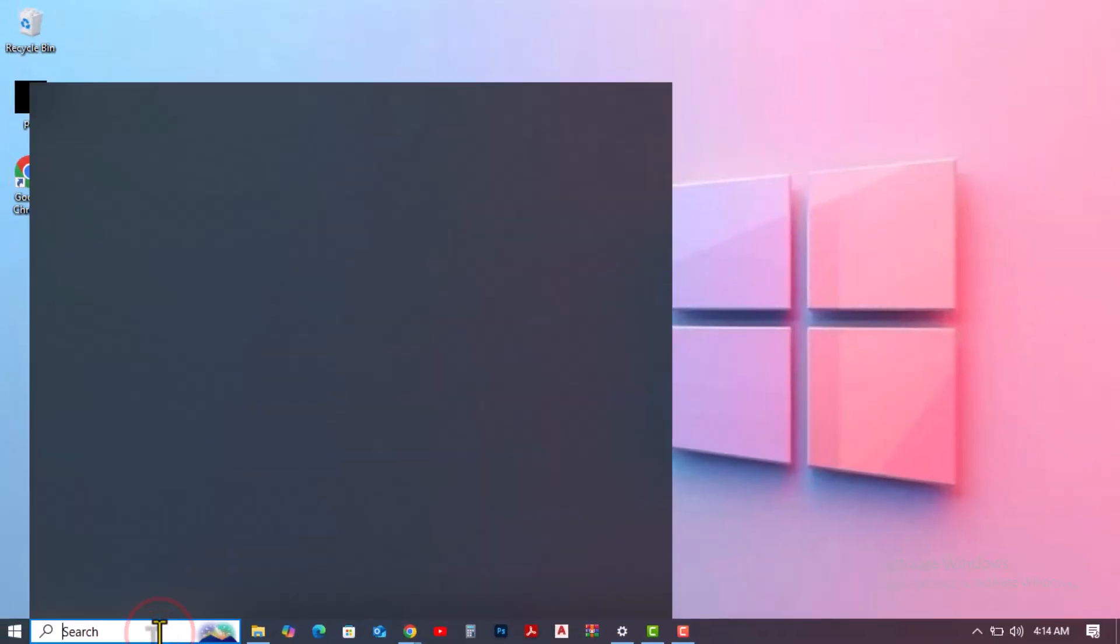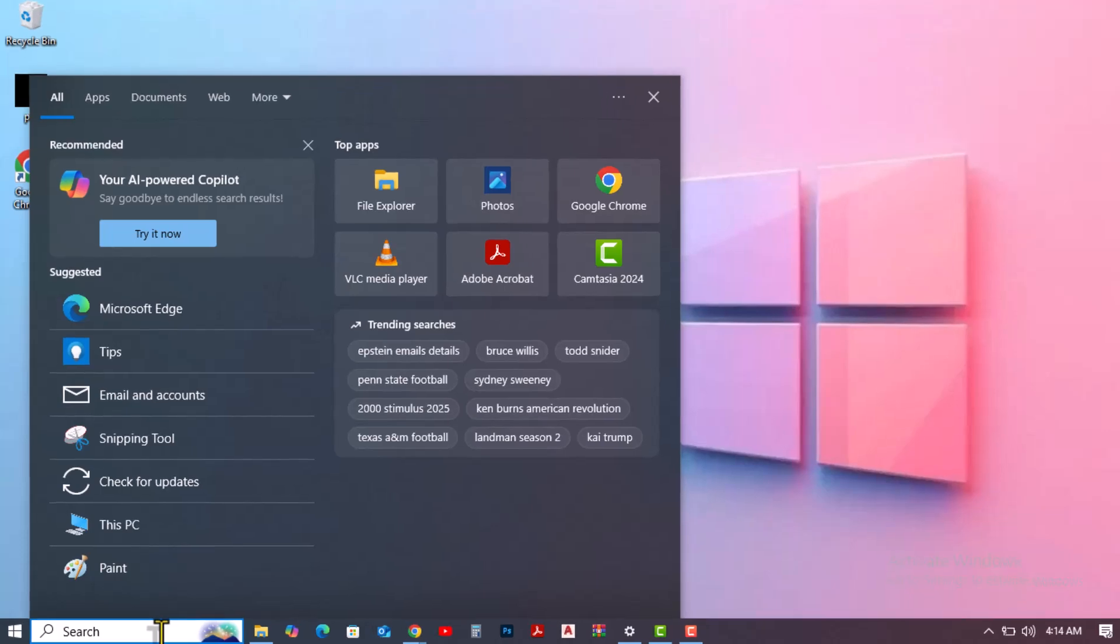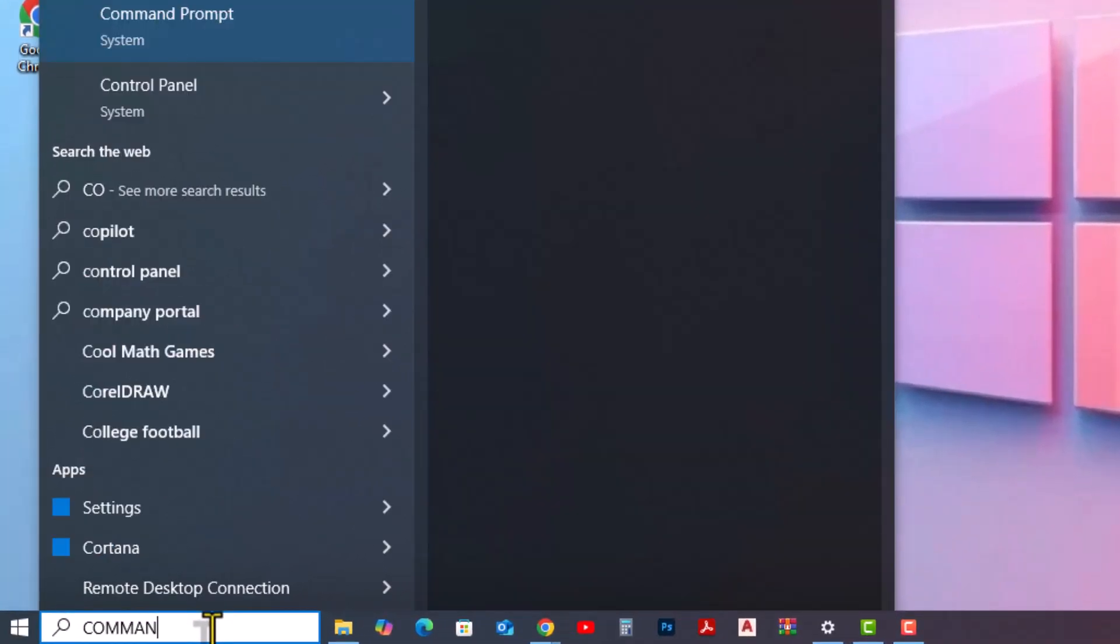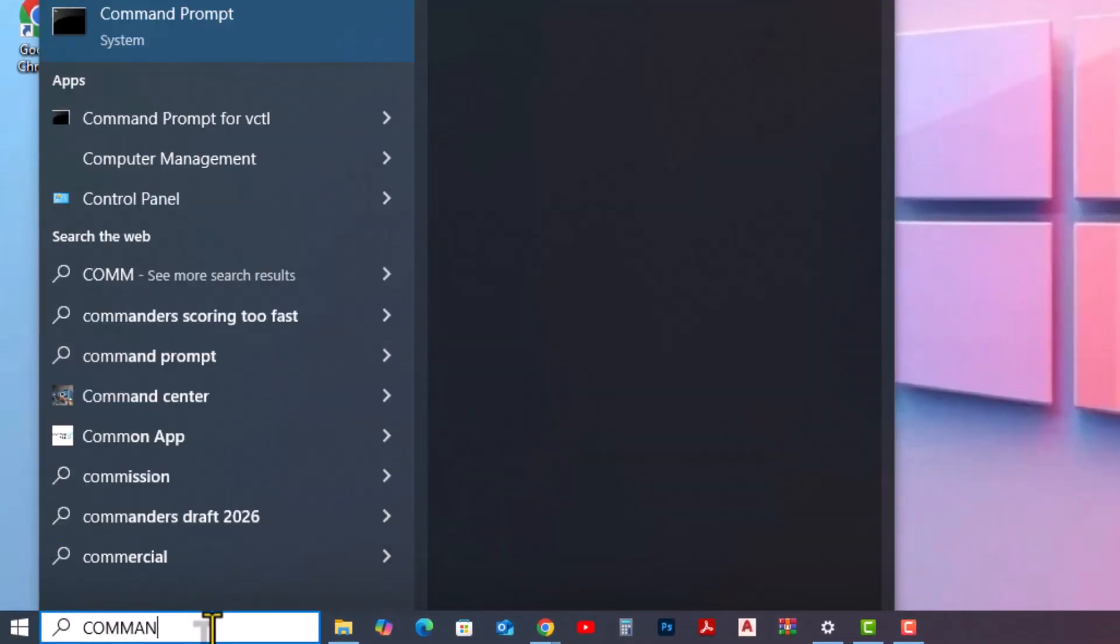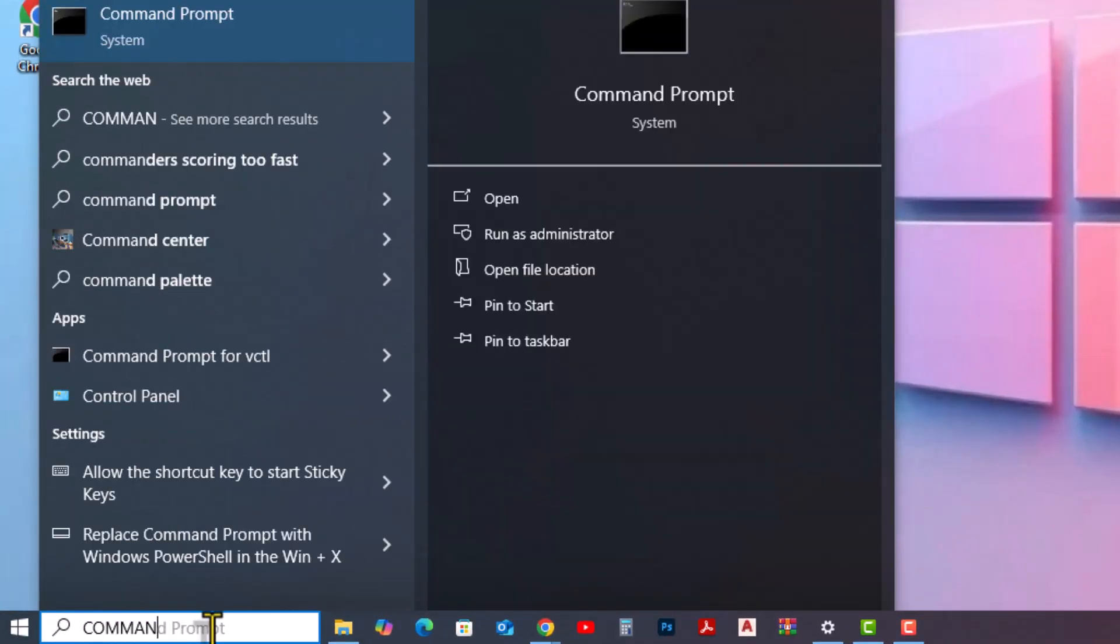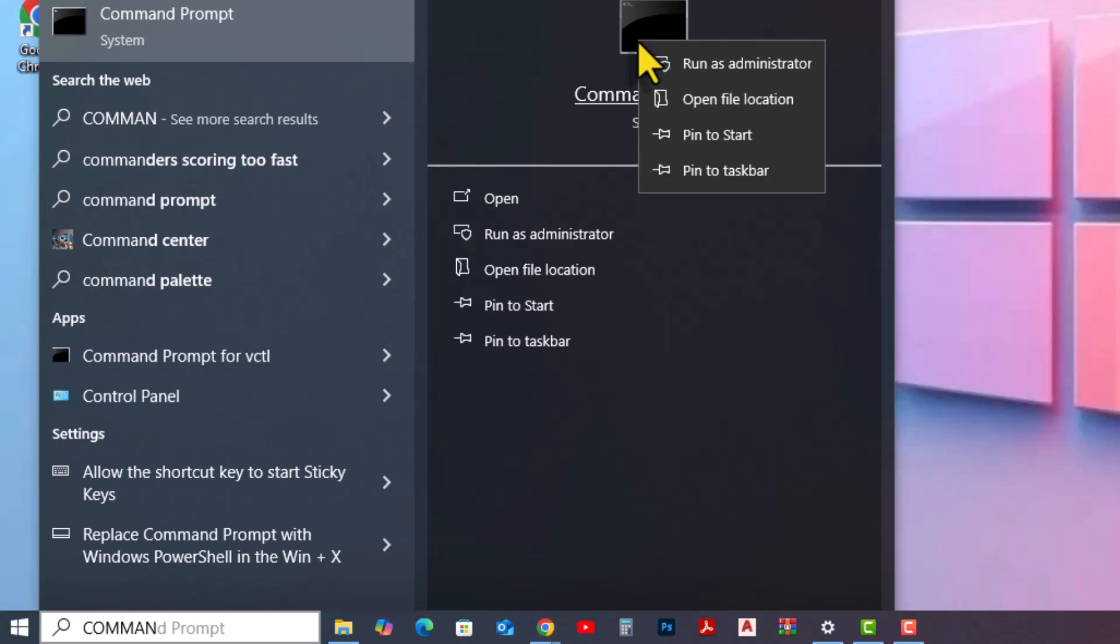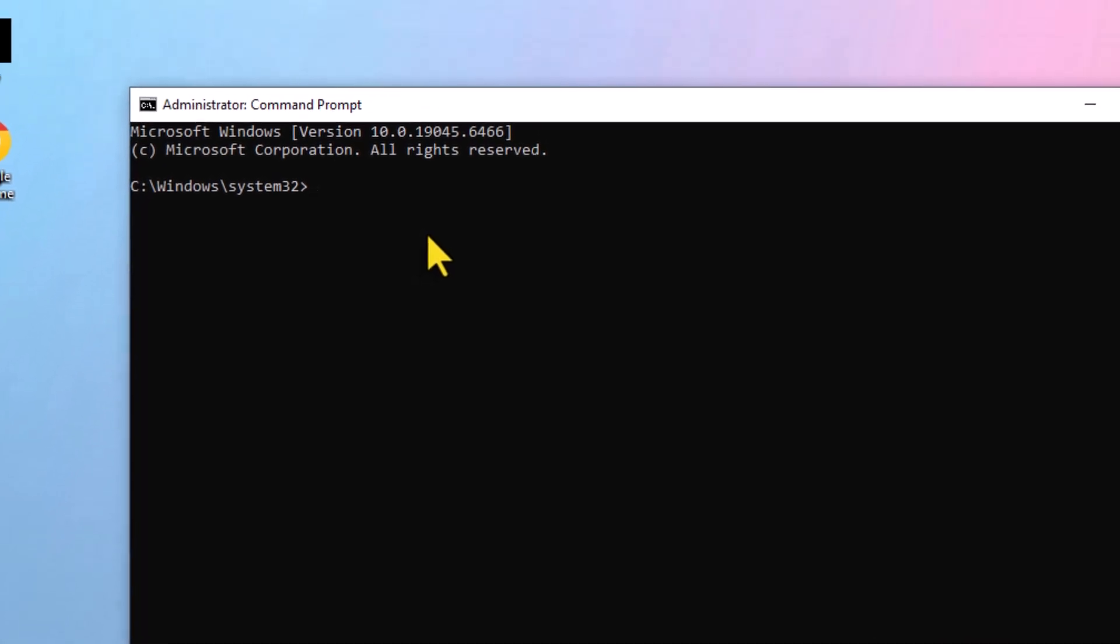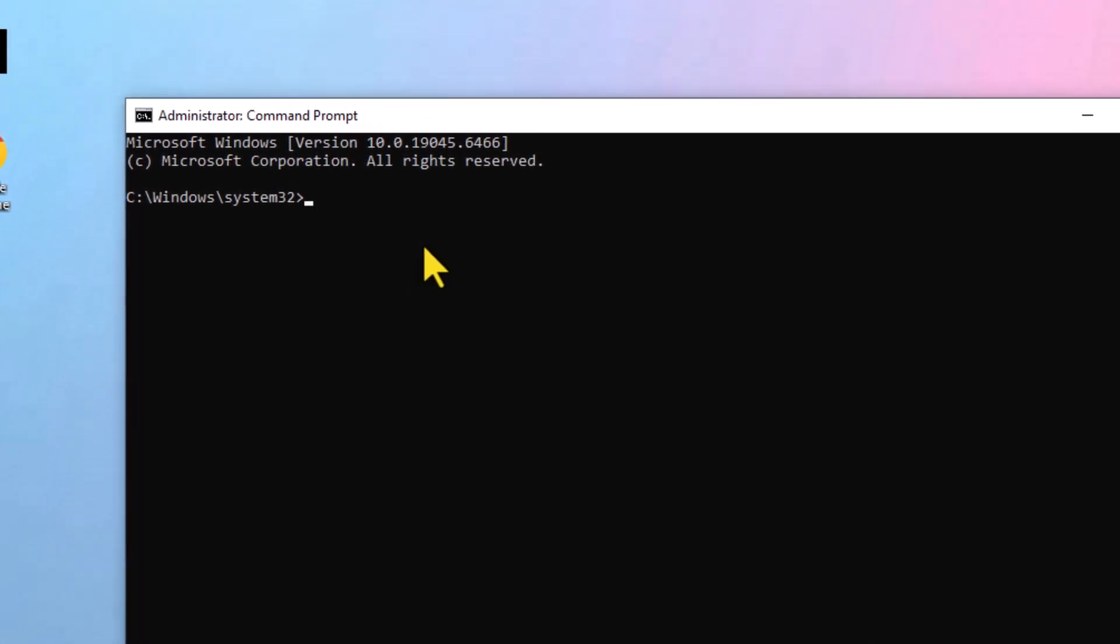In the Start menu, search for Command Prompt, right-click it, and choose Run as Administrator. First, type CD followed by a space, then paste the folder path you copied and press Enter. This command opens the folder in Command Prompt. You can find all the commands ready to copy in the video description.